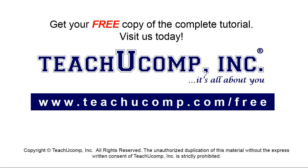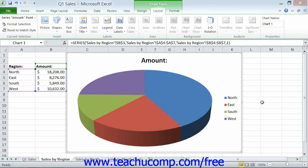Get your free copy of the complete tutorial at www.teachucomp.com/free. You can add pictures, shapes, and text boxes to a selected chart to place additional information into Excel charts. For example, if you wanted to add your company's logo to the chart area, or if you want to add more text to the chart, you can do so by using the buttons available within the Insert button group on the Layout tab of the Chart Tools contextual tab in the ribbon.